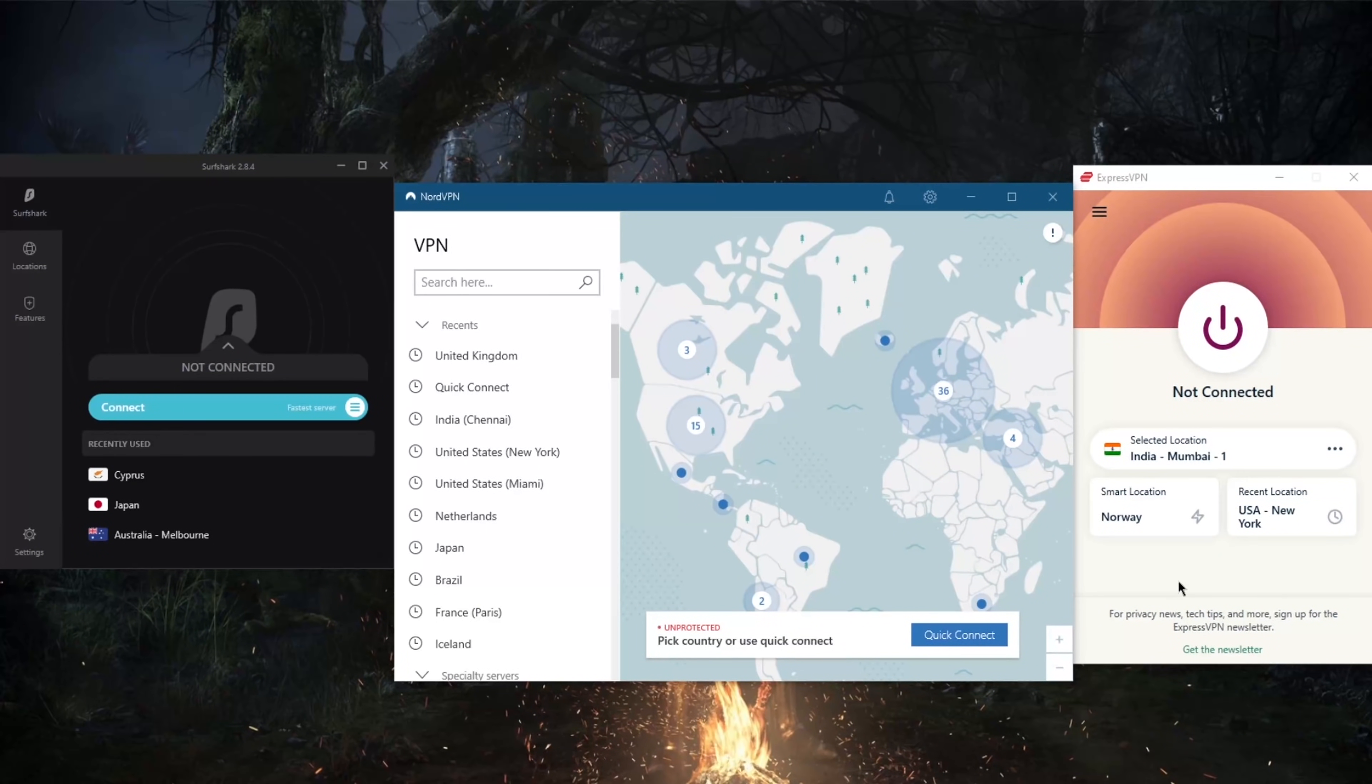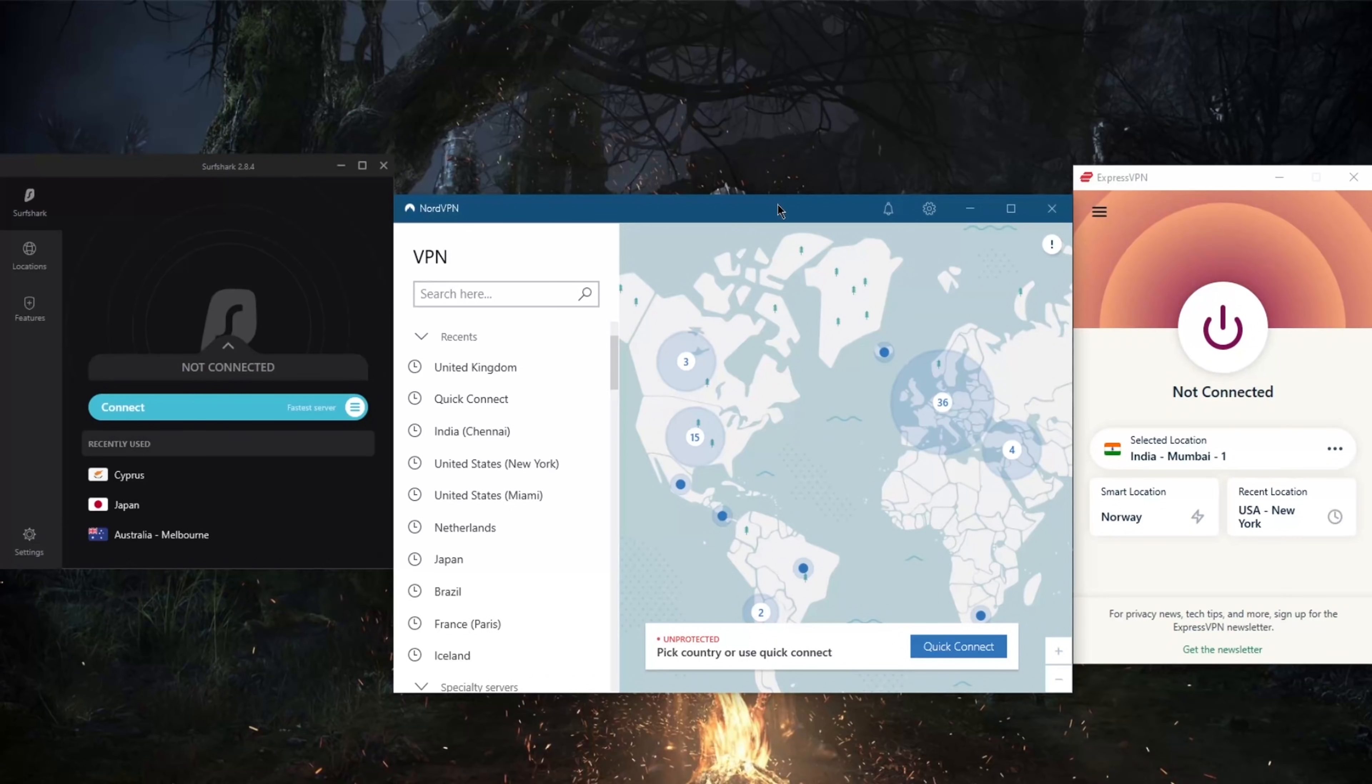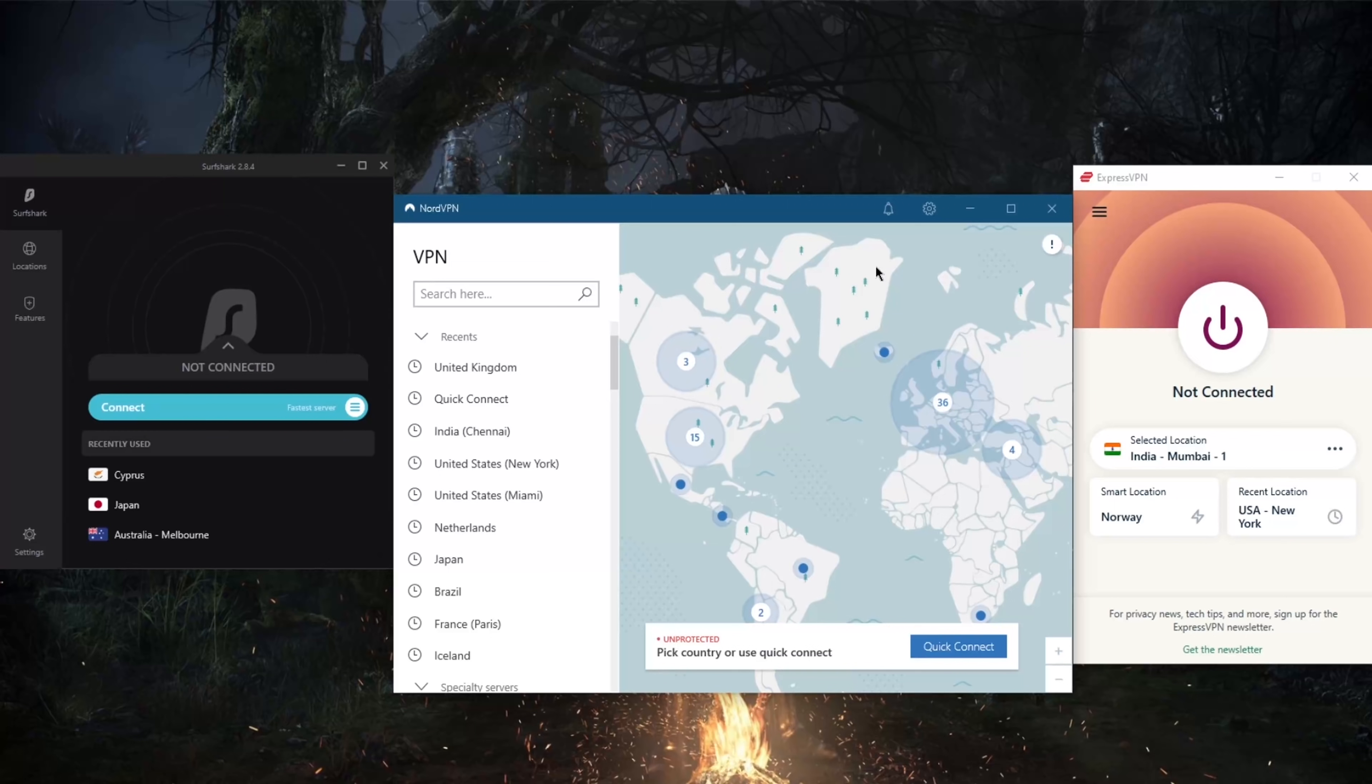How's it going everybody, welcome back. Today I'm going to showcase three of the best VPNs for your Mac. Now I am on Windows, but it is really the same UI and the same functions—everything is really the same for Mac, so worry not.